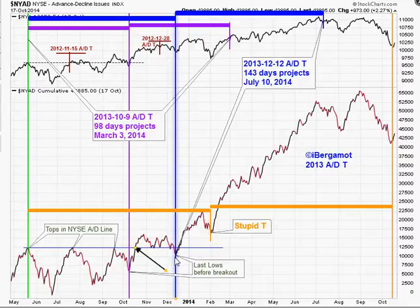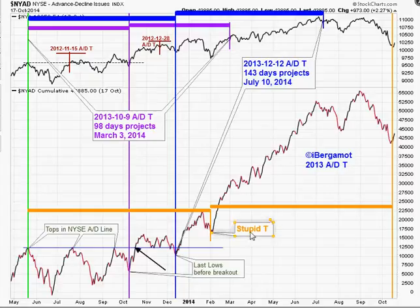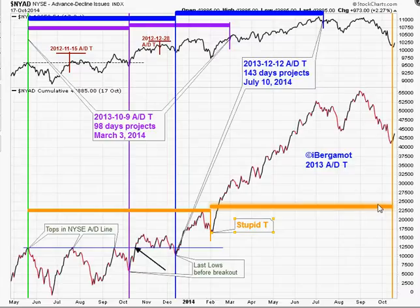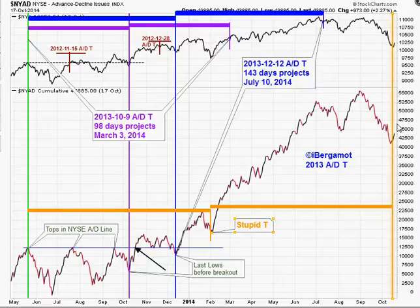Since we're making a T from this low, why not make a T from this other low? But that would be really stupid — the advance-decline line broke out, so there cannot be a center post there. The penalty for making a stupid T is that it projects dead into the lows of the October drop. And that was a scary drop. I was buying the dip and panicked at the low, sold, then had to buy everything back at higher prices.